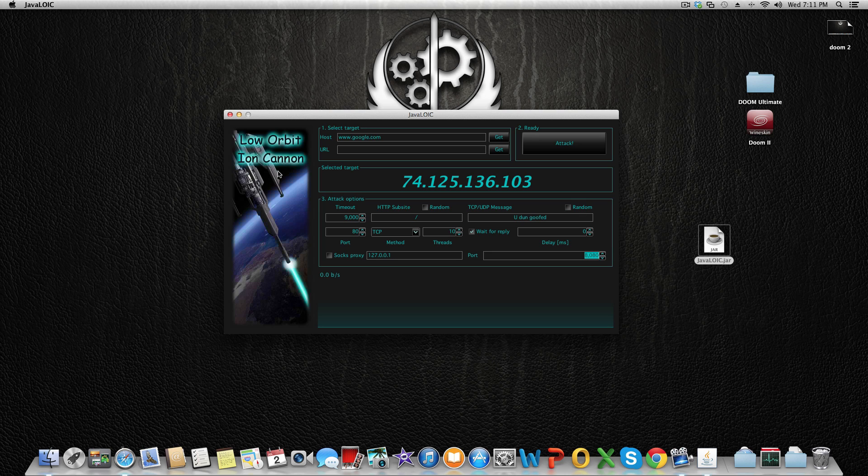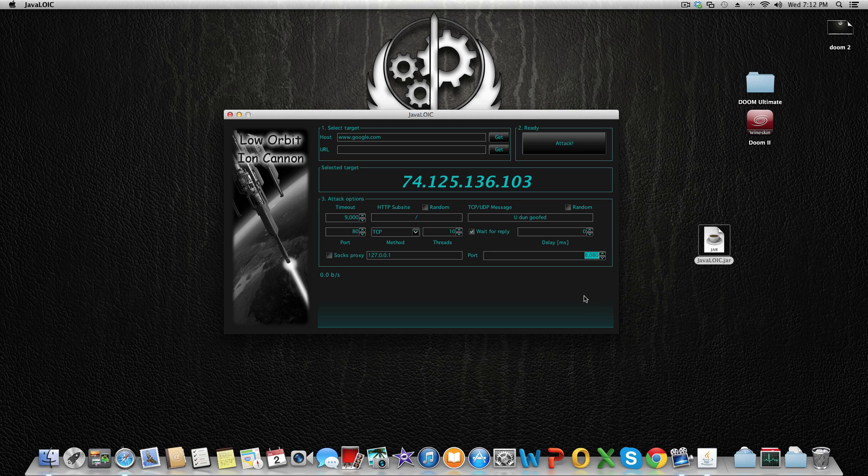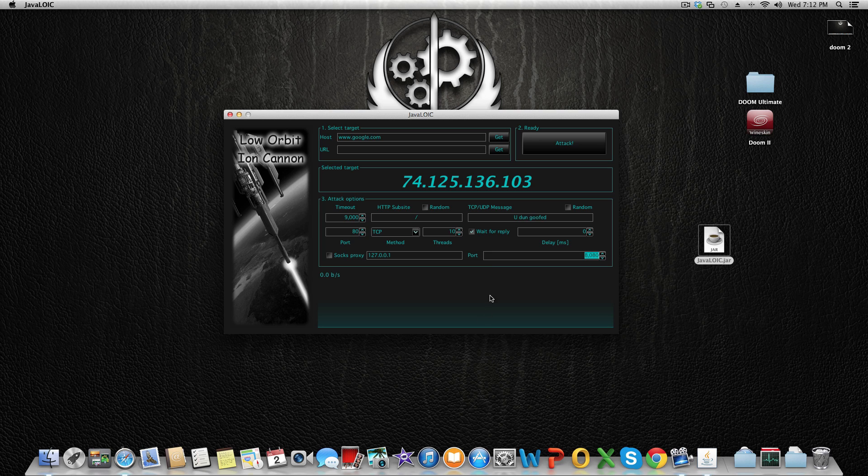After everything is set up, you can click on "Attack" and it will show you how many bits per second and bytes per second it's doing. I'll show you how it works and a small diagram of the progress at the moment.